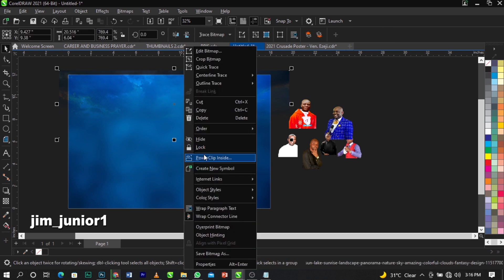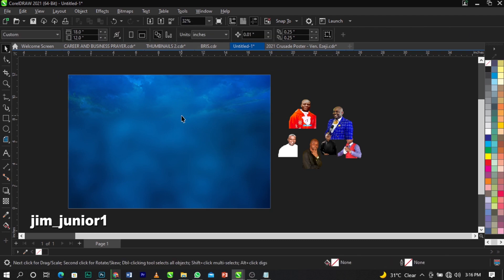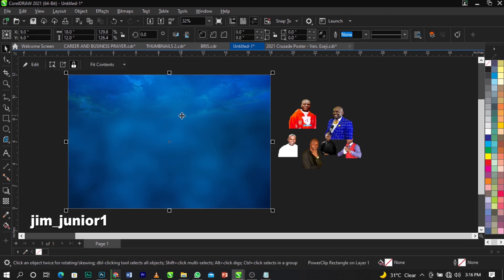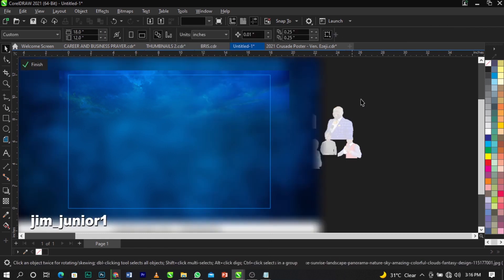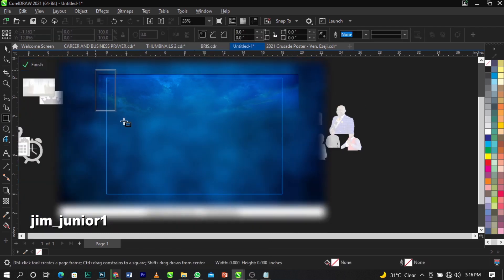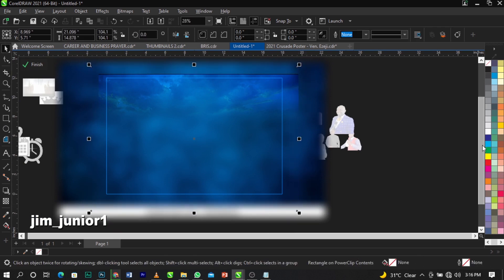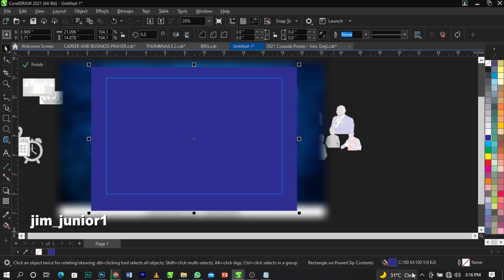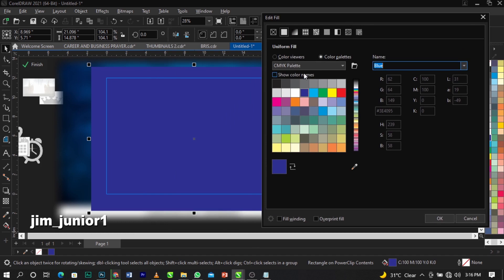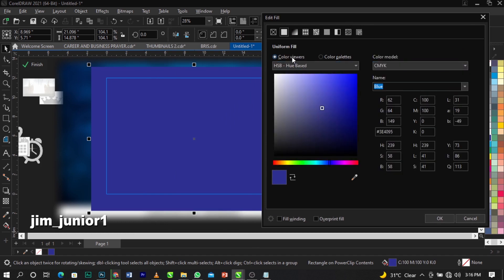Right-click on it and select Power Clip, then place it inside. Right-click again and select Edit Power Clip. Now bring in your rectangle tool and draw a shape. Give it a blue color, then double-click on the color fill point. Come to your Color Viewer and go to your color mode — we're using CMYK because this flyer will be printed.